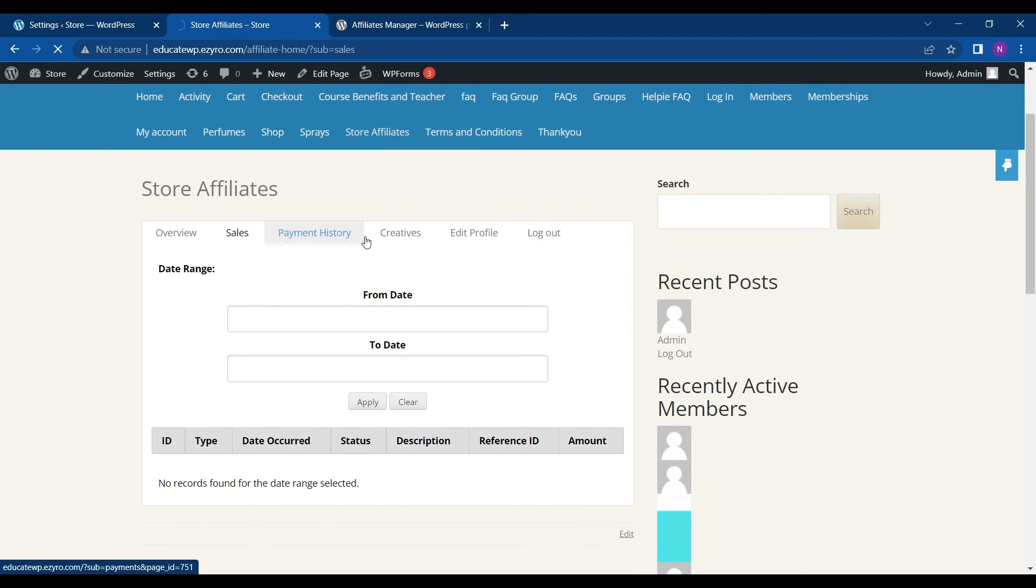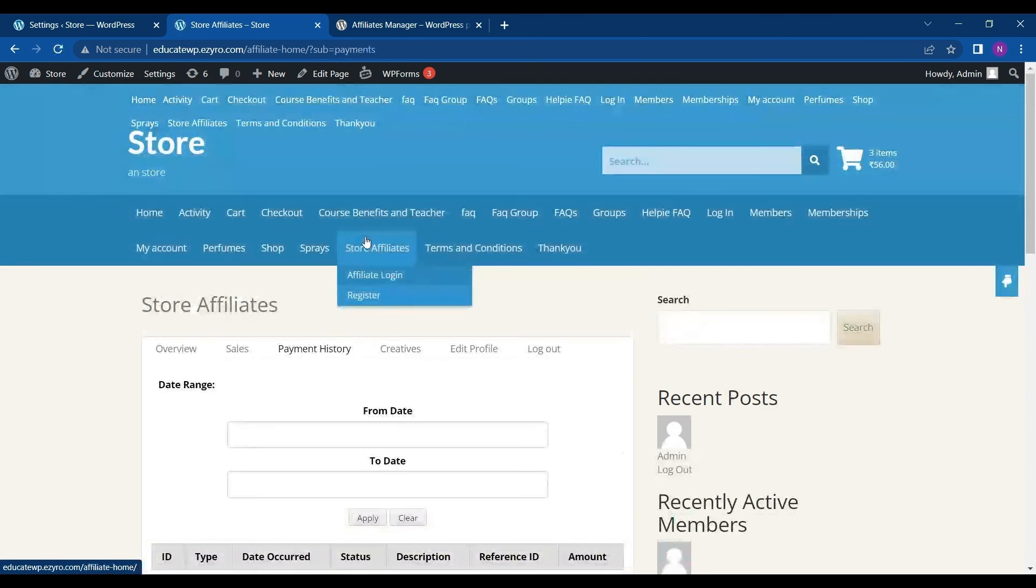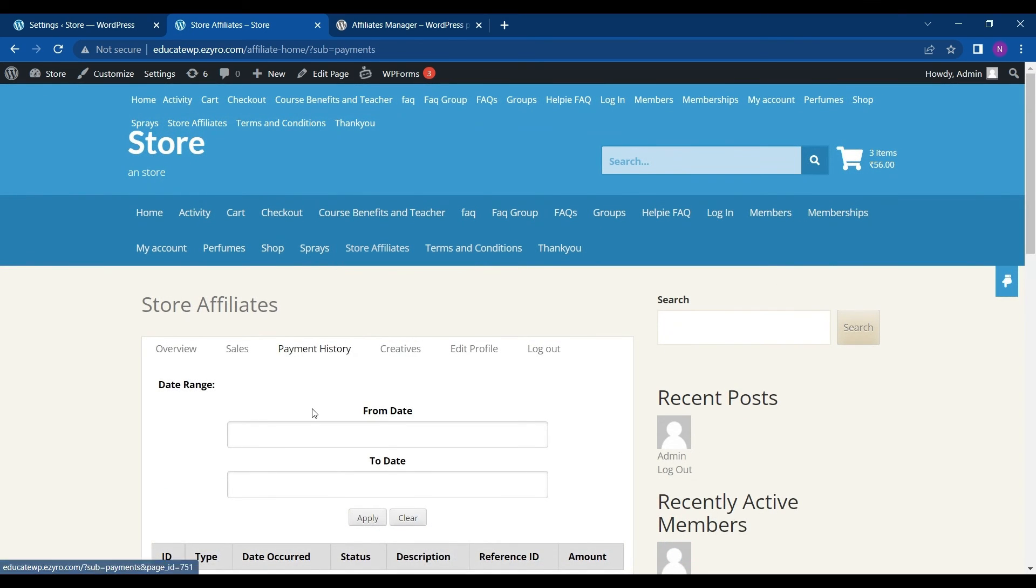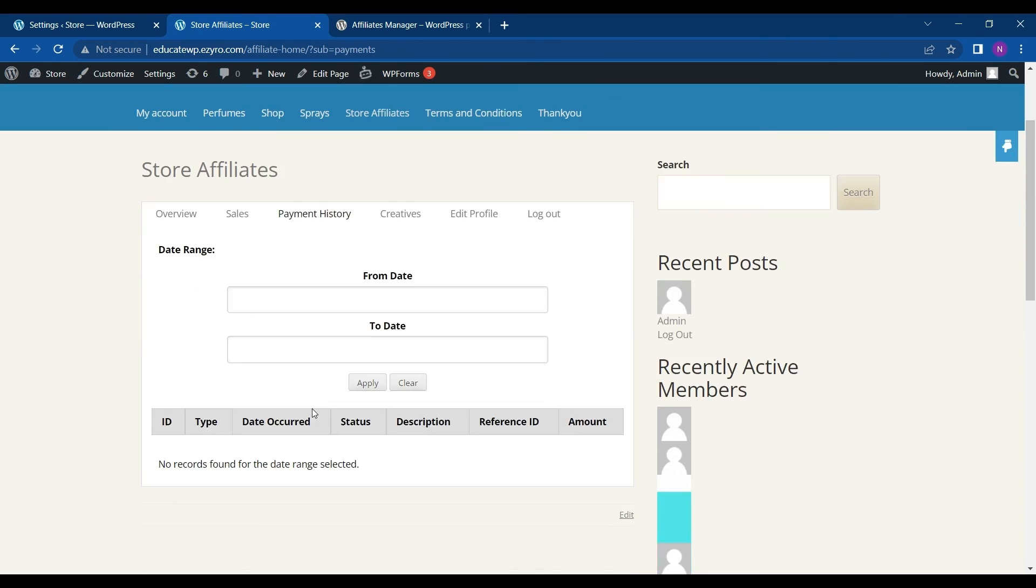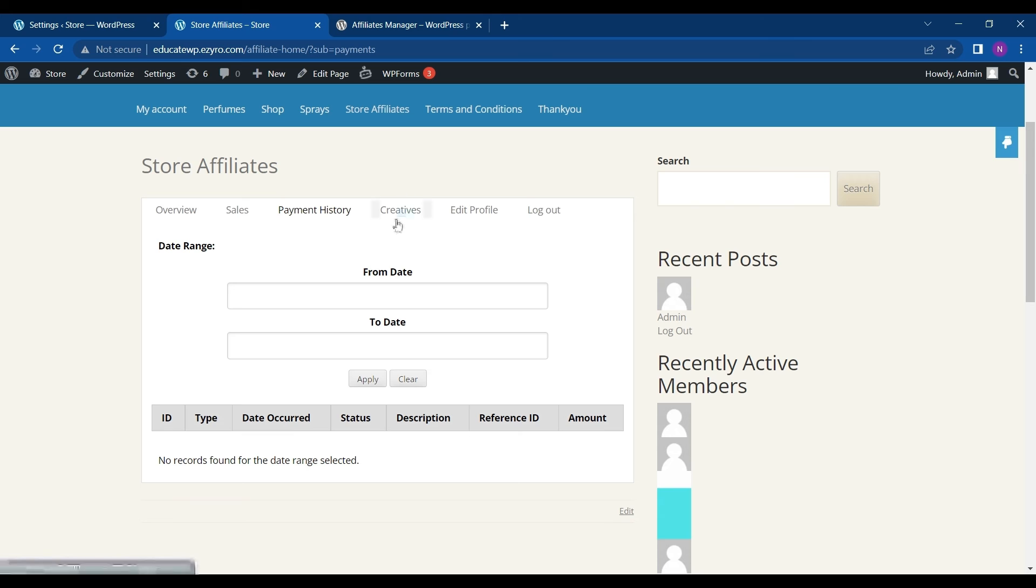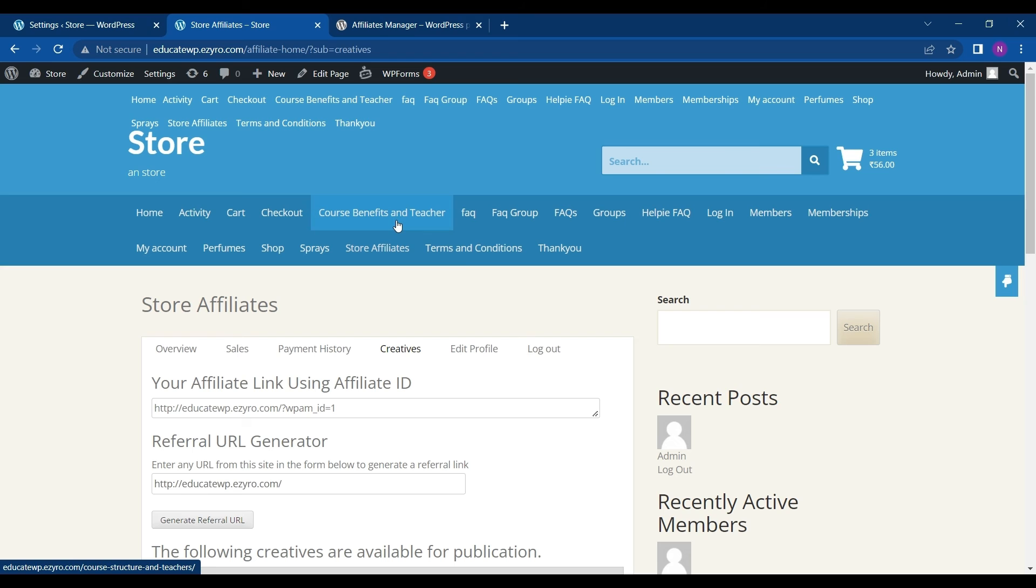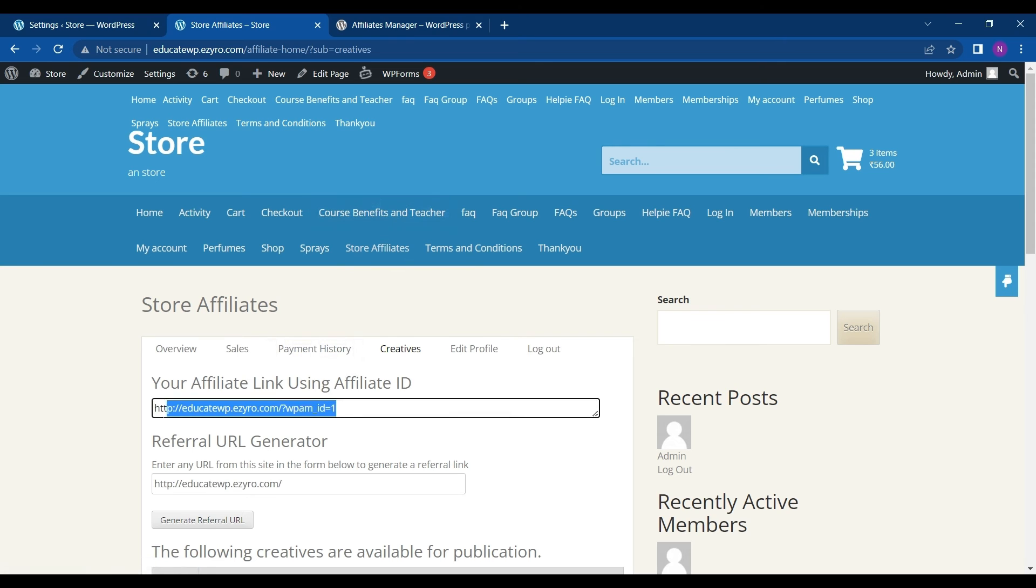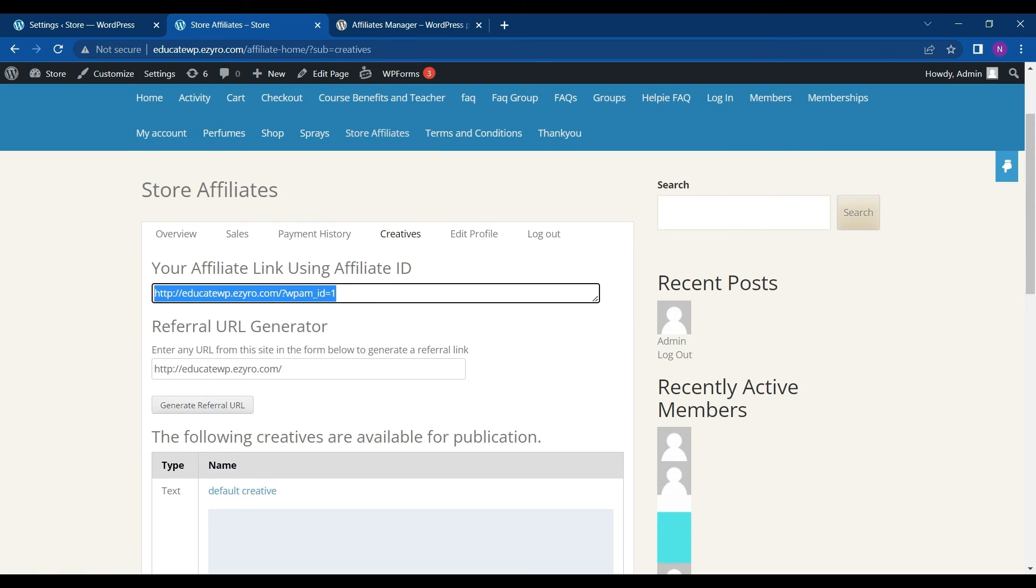Next is sales. I'll be able to see my sales as an affiliate, like if I have been paid for my reference or not. And the creative thing. So here I can see my unique link. So this is my unique link which I can use on my everyday website.